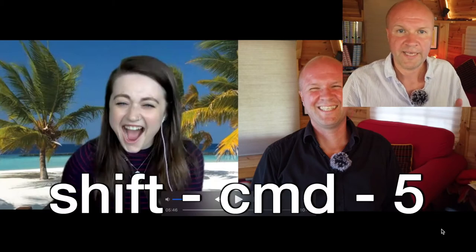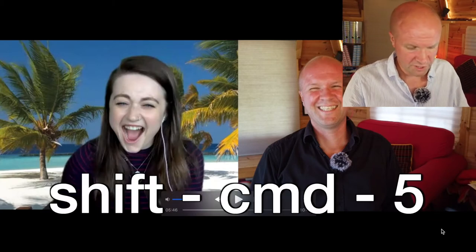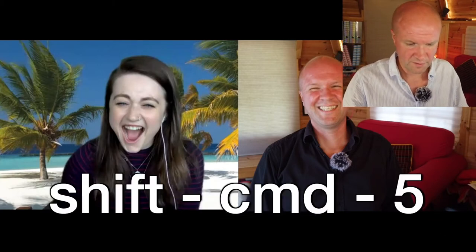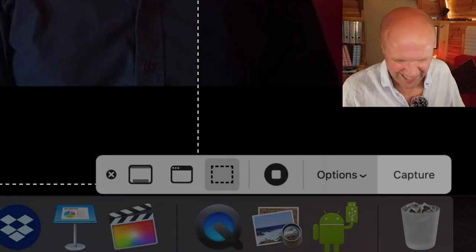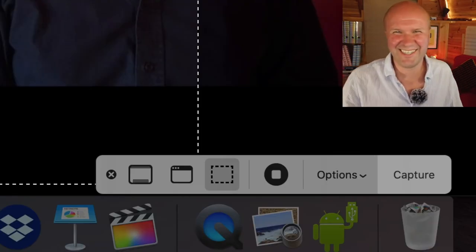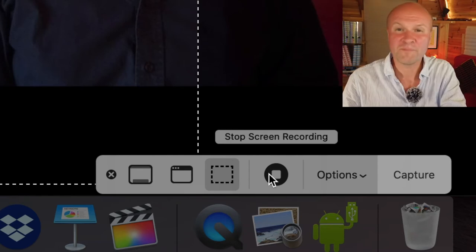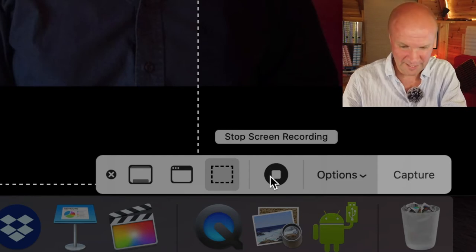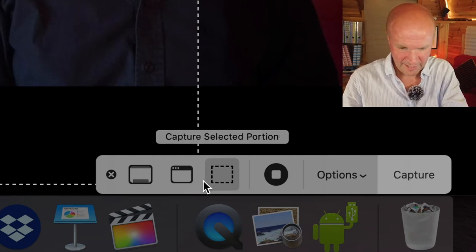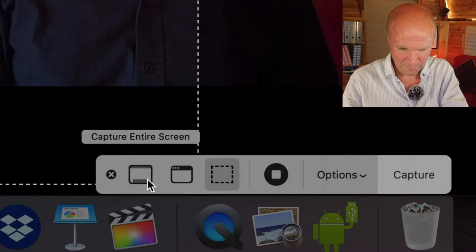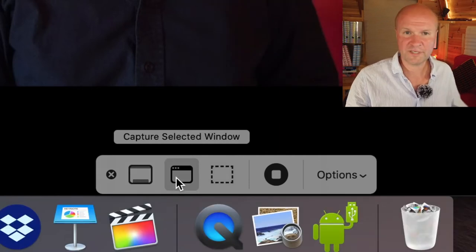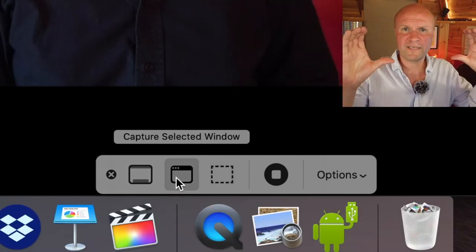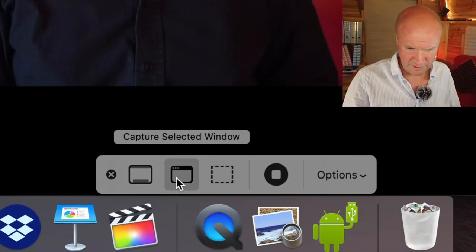The next thing you can do on the Mac is hold down Shift Command 5 and it brings up the screenshot thing. I will go for capture selected window, so grab that 16 by 9 window, and then when you move the cursor onto the window it brings up a little camera icon.